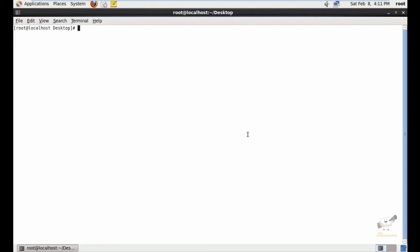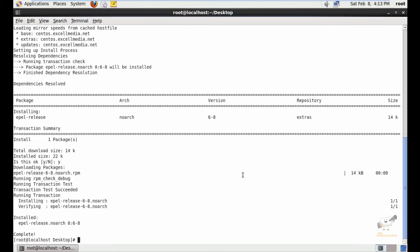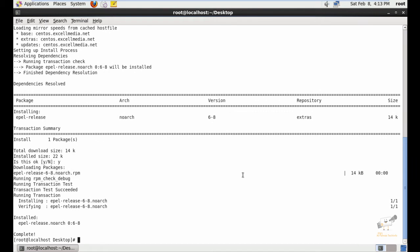Now we can see the installation and configuration of Nginx in CentOS. First we can install the EPEL repo: yum install epel-release. Give yes to download and install the package. Now the EPEL package is installed.